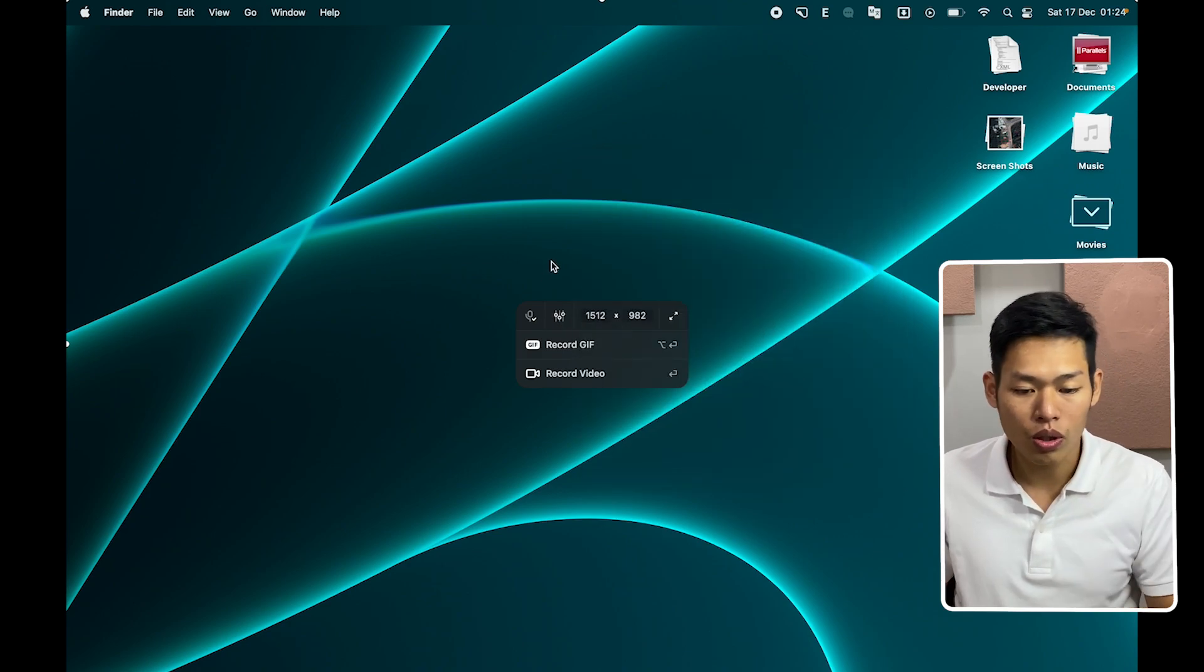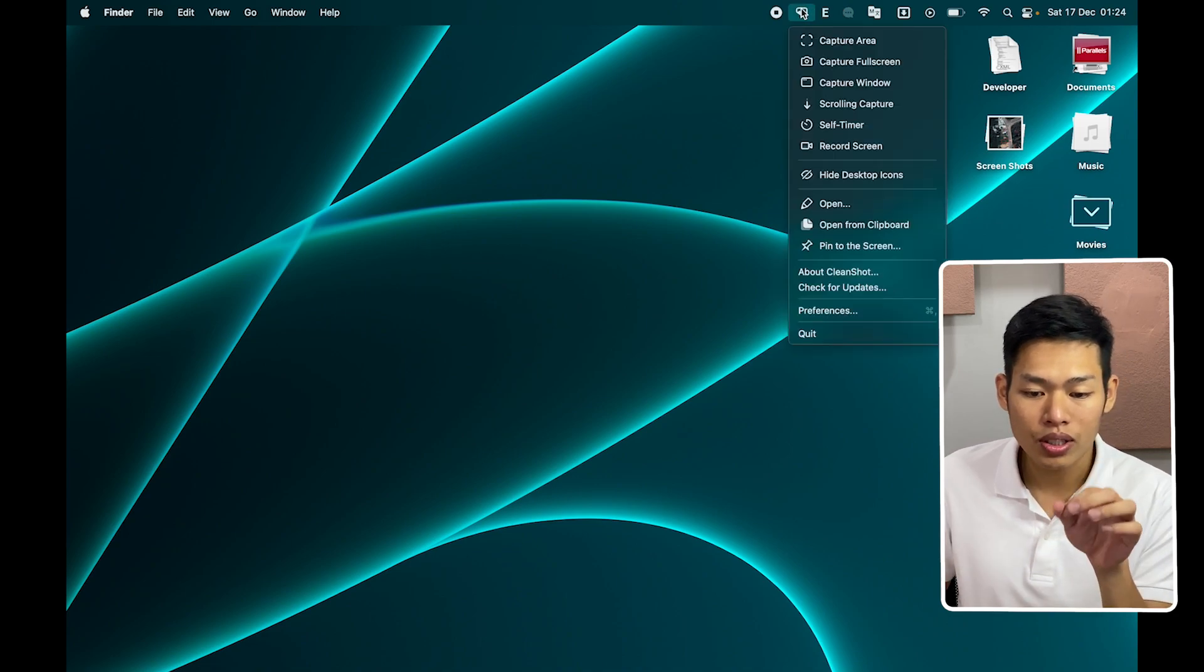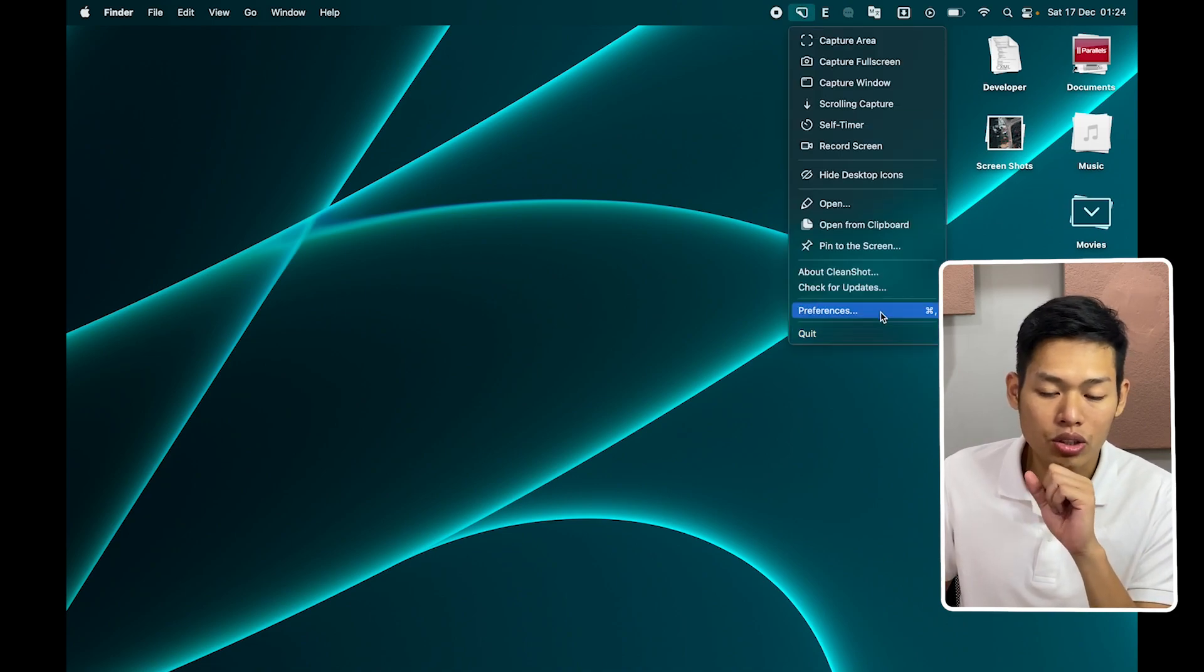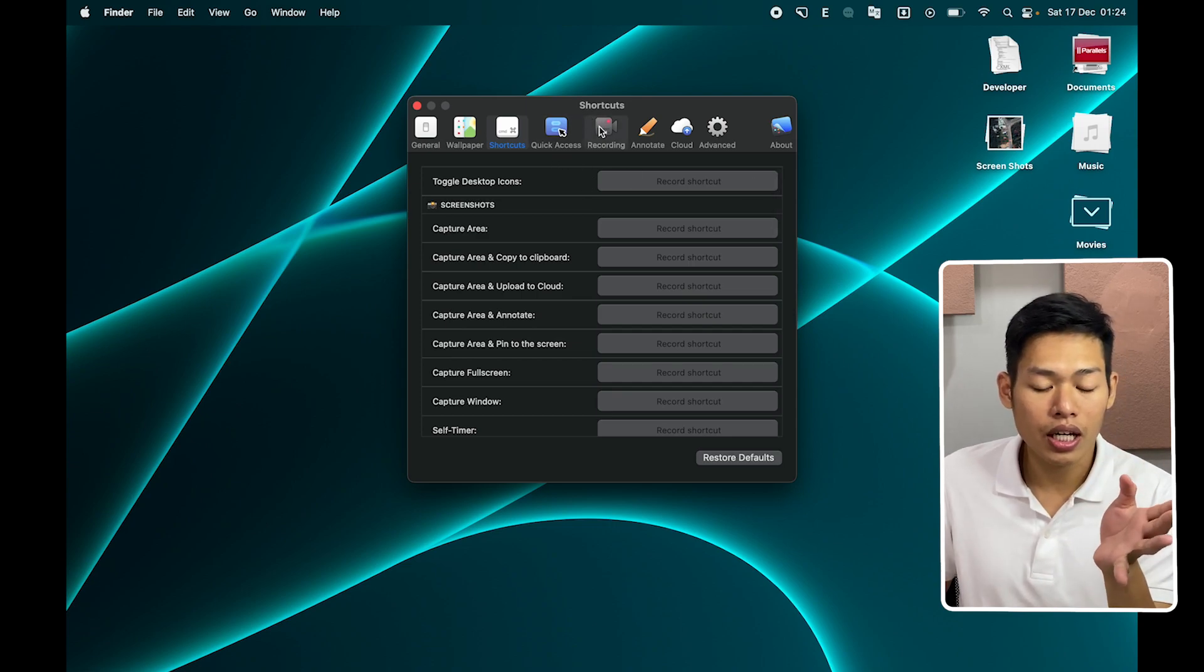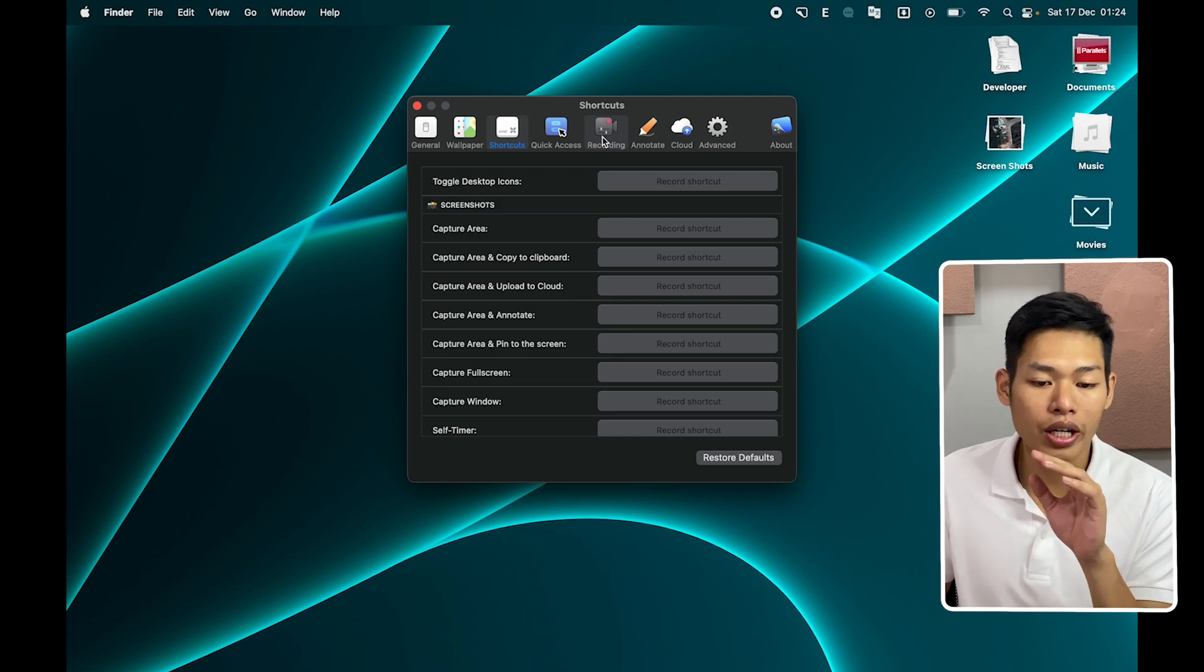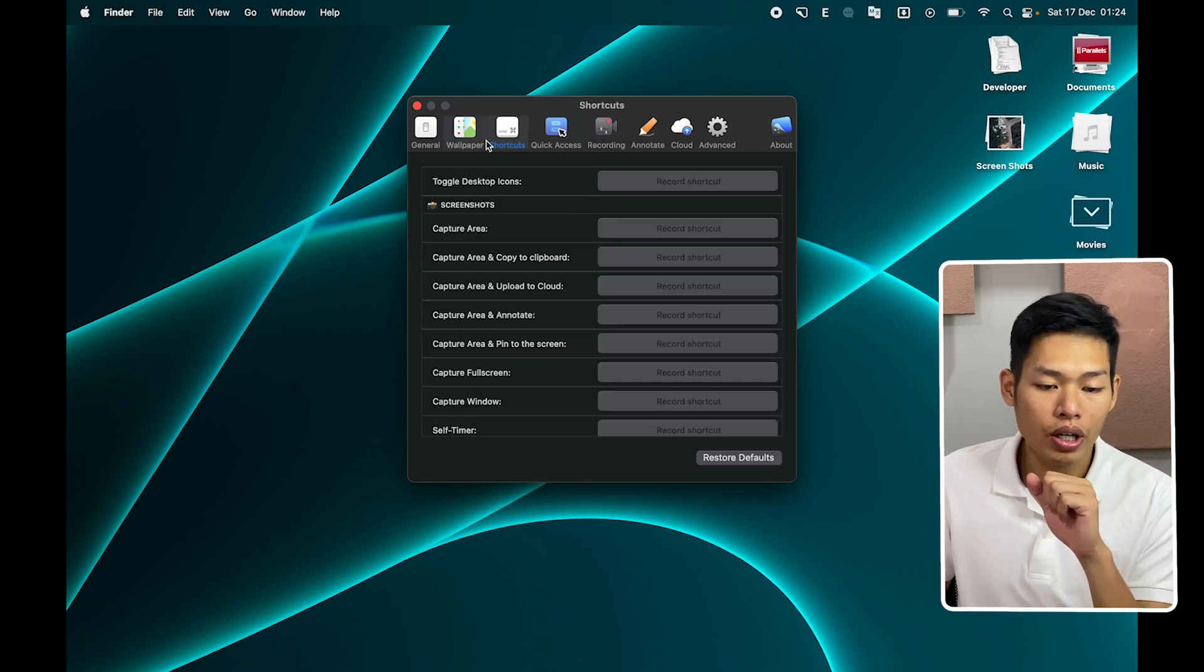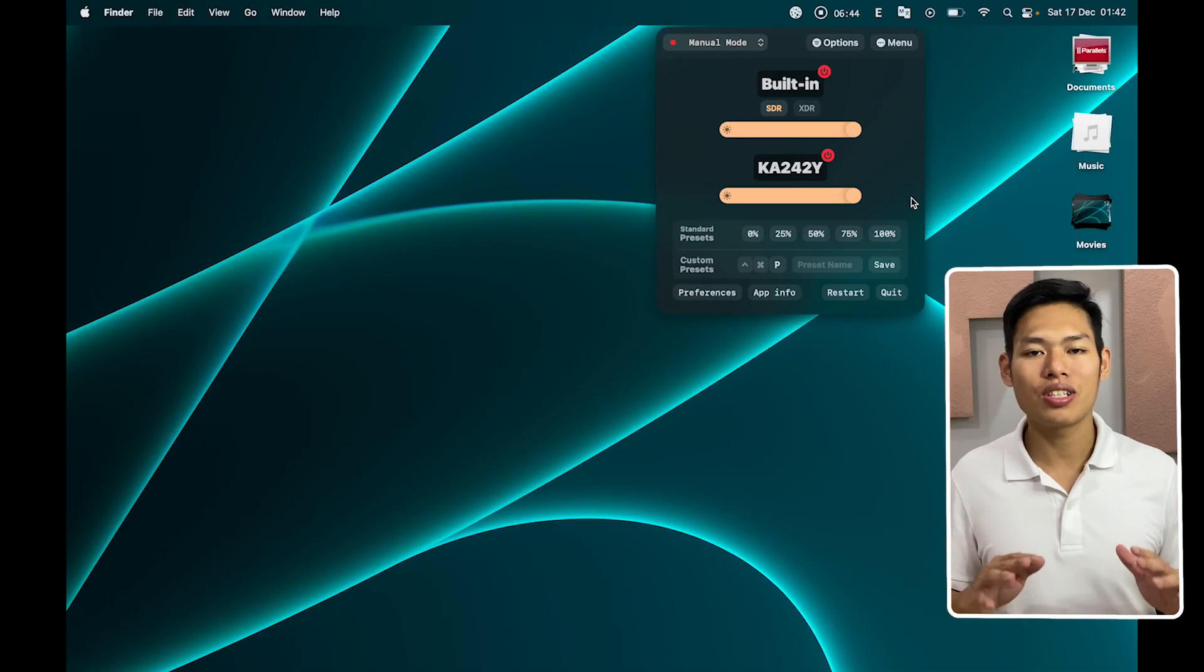And of course if you want to do more settings, you can go to this icon again on the menu bar and click to preferences. And in here you can adjust the settings for specific areas like recordings or even make a shortcut to get better with the software.